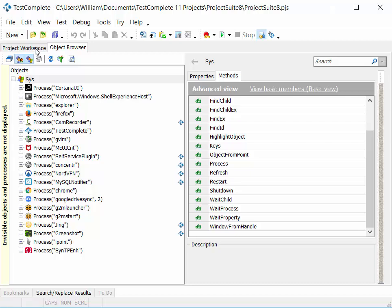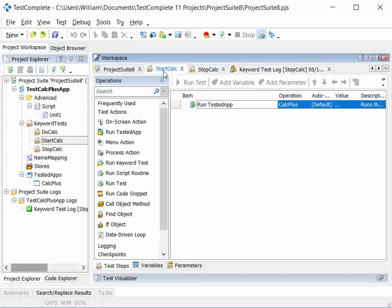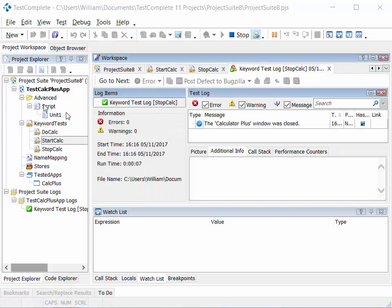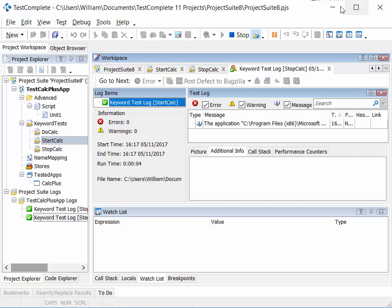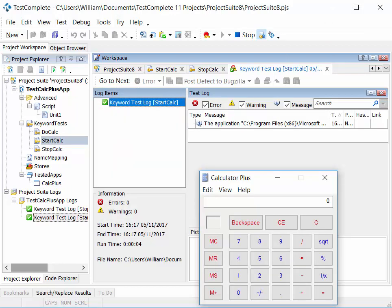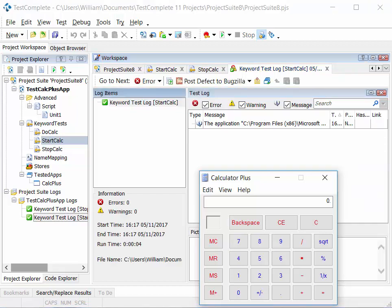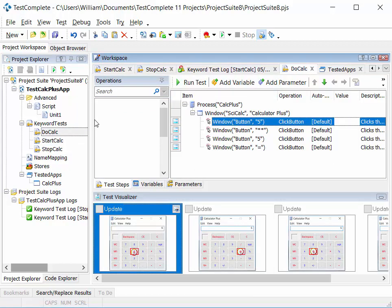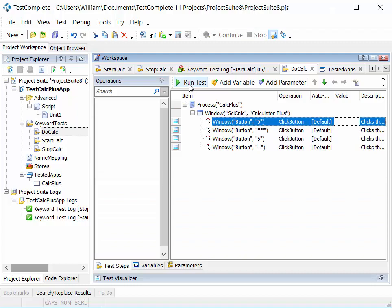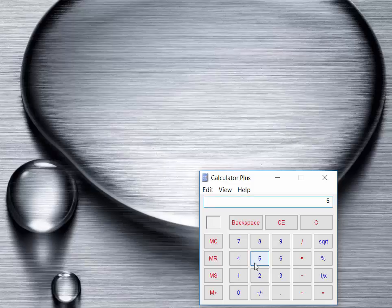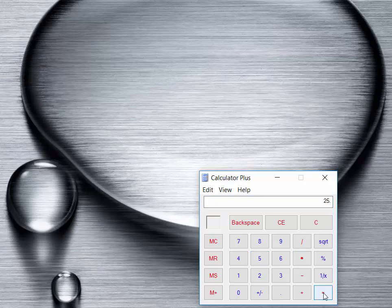Next we test the start calc test — click run test and we should see TestComplete automatically start calc plus. The test runs and calc plus is opened by TestComplete. Finally, we test do calculation. With calc plus already running, we click run test. TestComplete minimizes and we can see it clicking on the buttons within calc plus — five times five equals twenty-five.